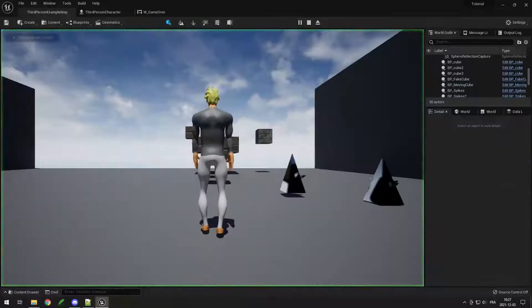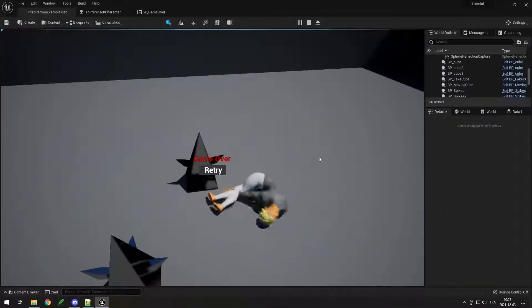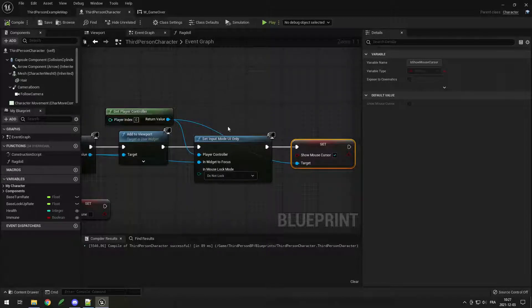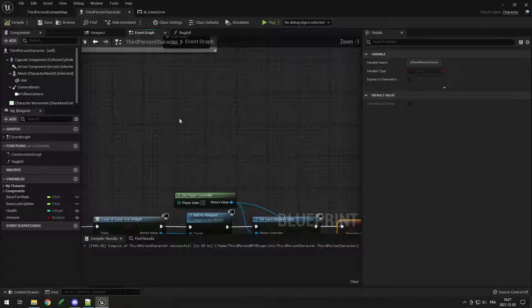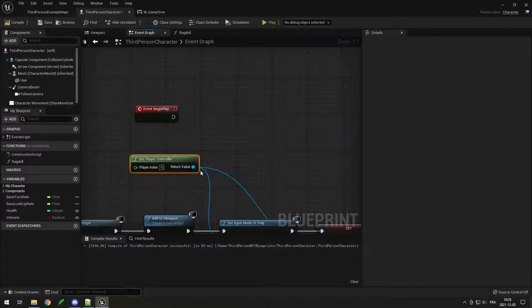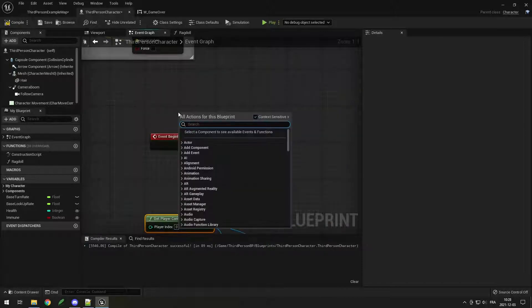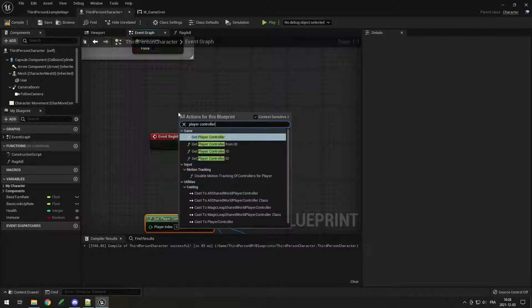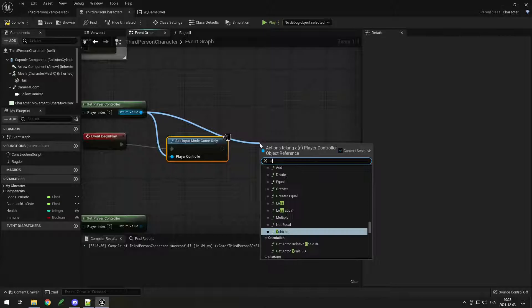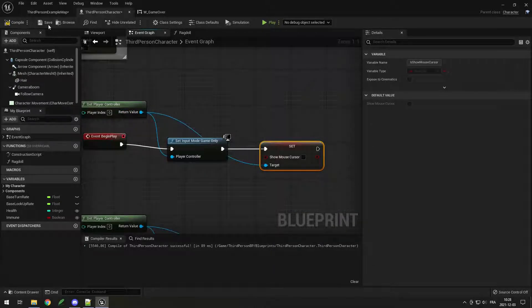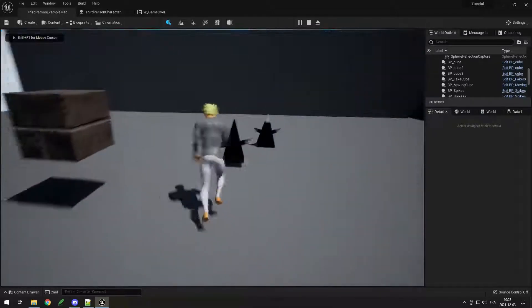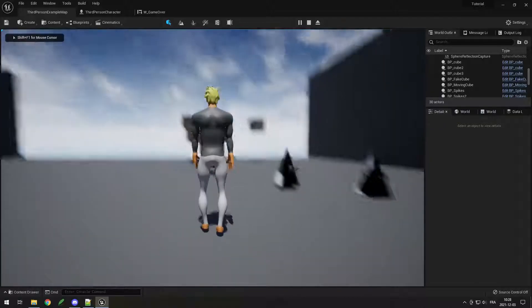Now if I compile and die again, I can see my mouse and click on the UI. But when the game starts again I cannot move, because the input mode is still set to UI Only. So I need to right-click and add 'Event Begin Play', which is called when the actor starts playing. Get the player controller, call 'Set Input Mode to Game Only', and set Show Mouse Cursor to false. So when I start playing I'm in game mode. Now if I die I can click the UI, and then I'm back in game. The level restarts and everything resets.